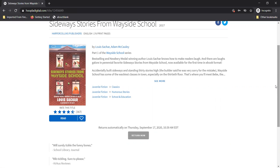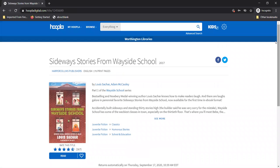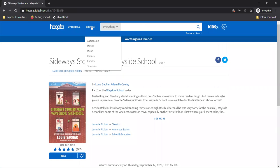Wait wait wait. Did I just hear you say that Hoopla has comics? Like graphic novels and stuff? That's right. Go up to the browse feature and click on comics to see what you get.